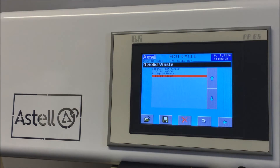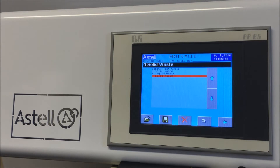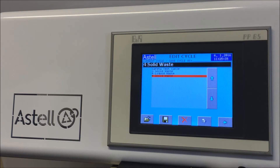The new cycle can be seen highlighted in red. This is ready to edit as required. Pressing the left arrow in the bottom right-hand corner allows you to edit. Continuing to press the left arrow will take you back to the main screen.